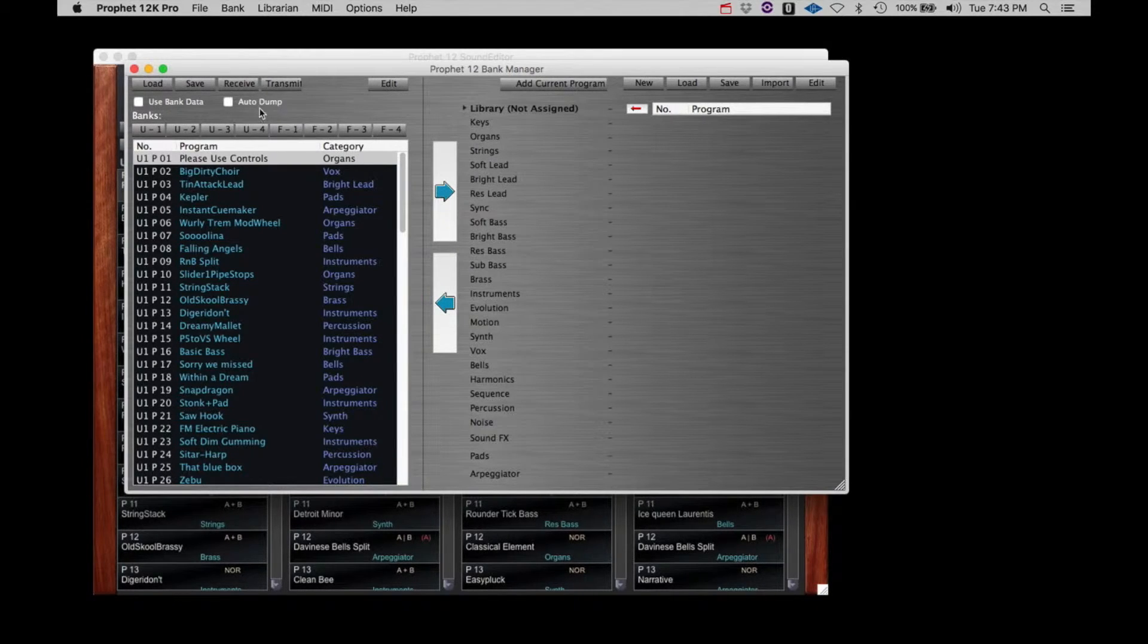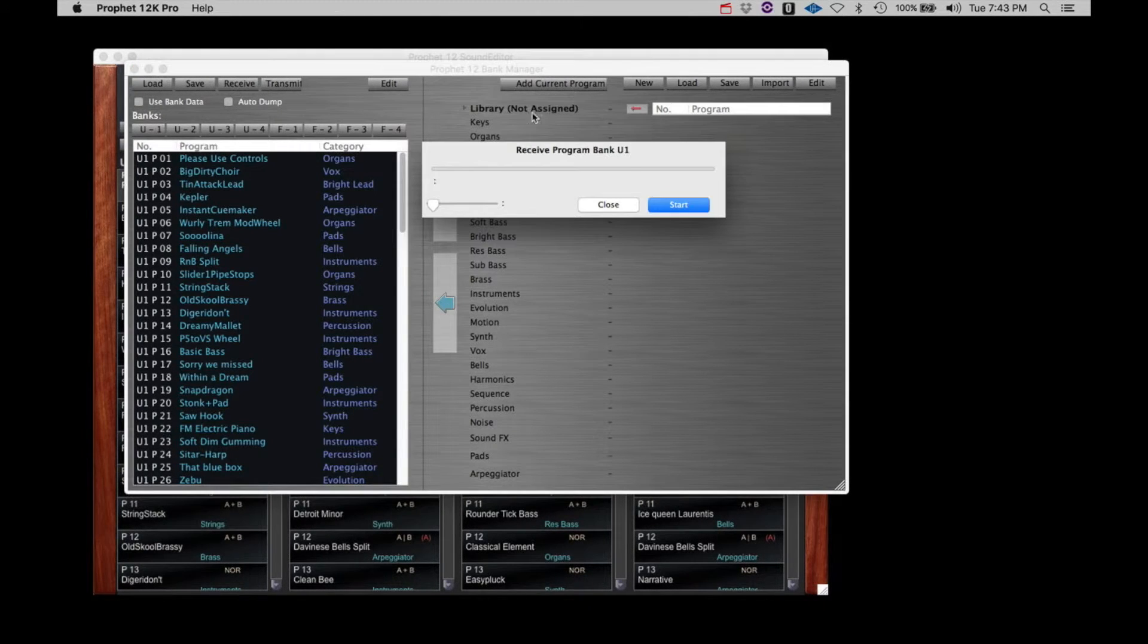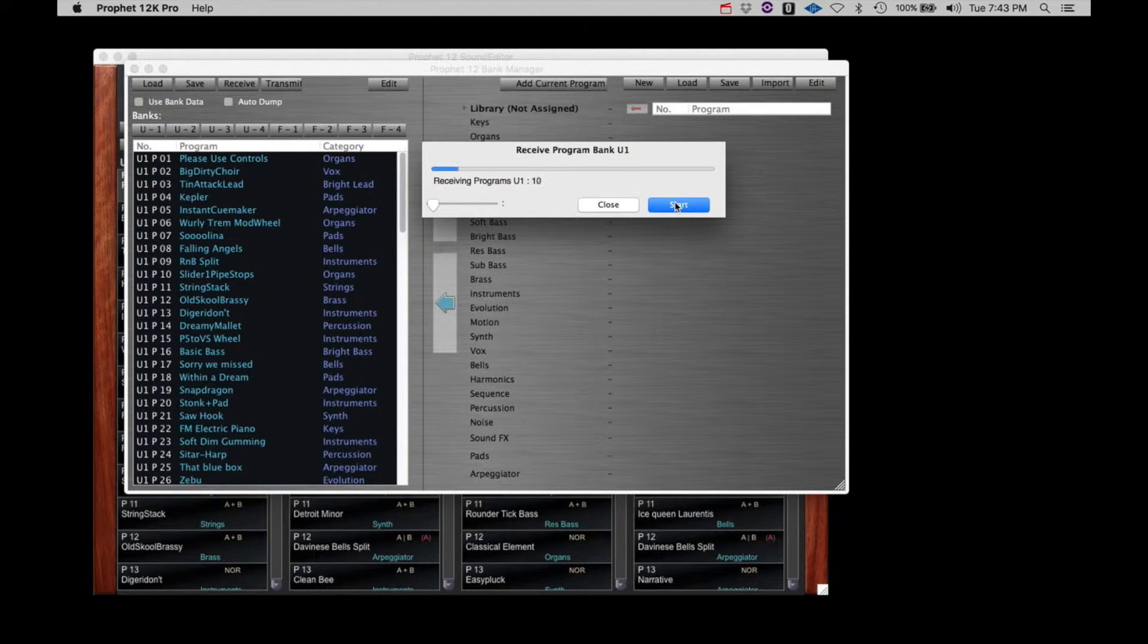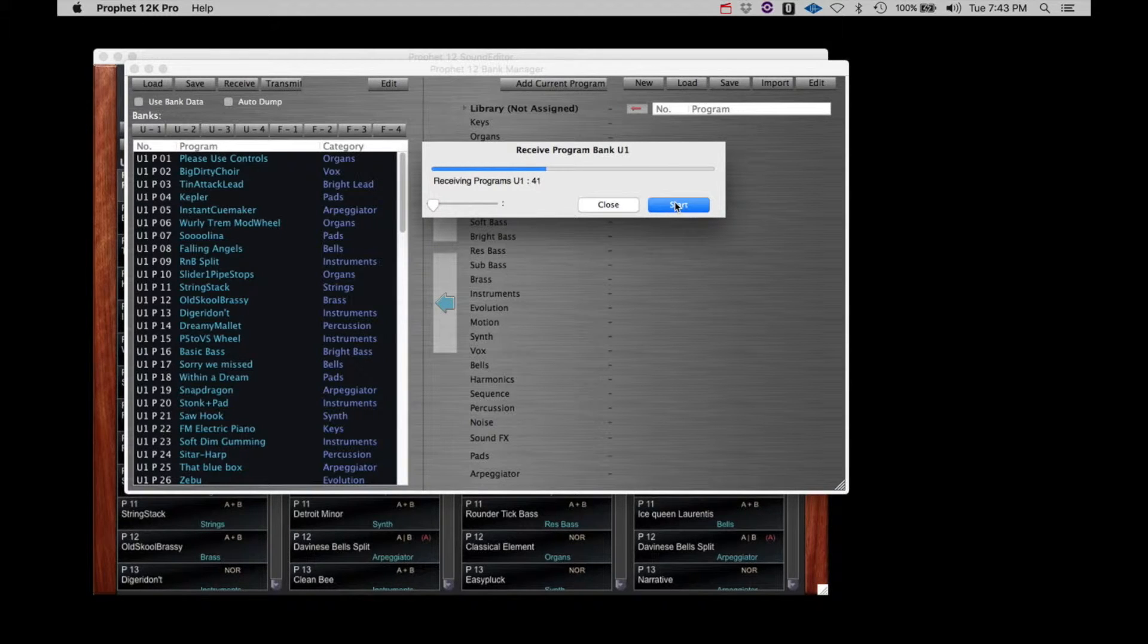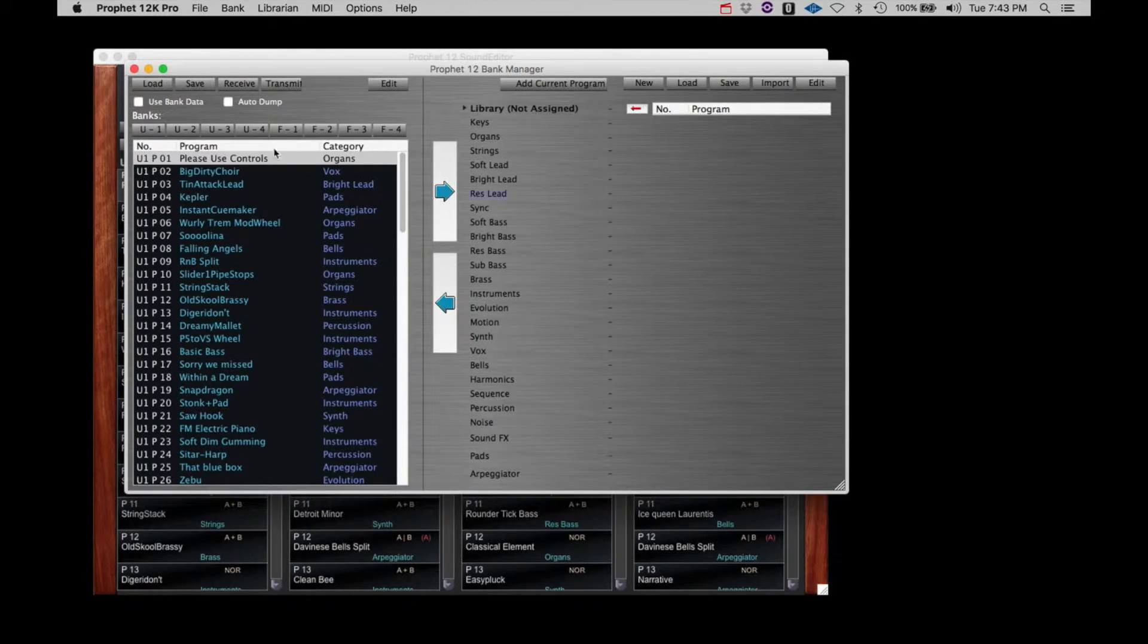Let's run through a quick view of this. First, let's receive all the current patches on the Prophet 12 user bank 1 to confirm. Next, let's save that bank to the computer.